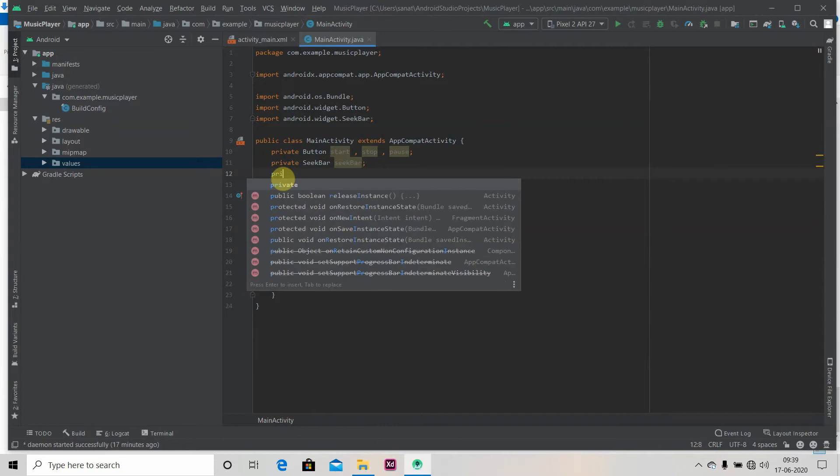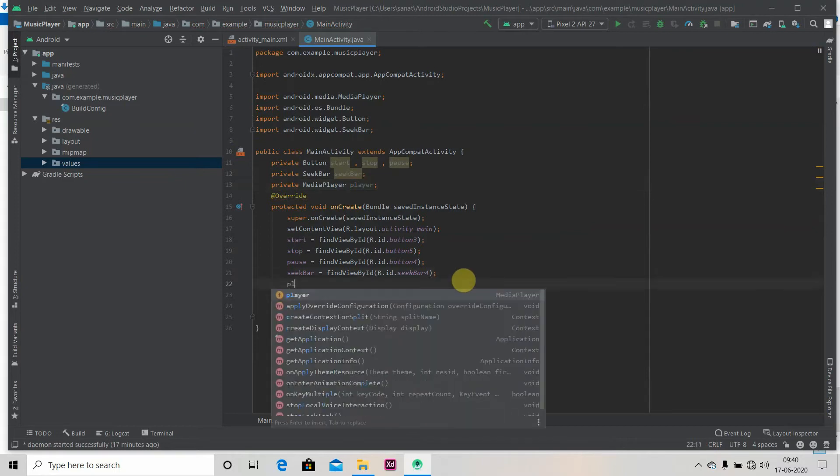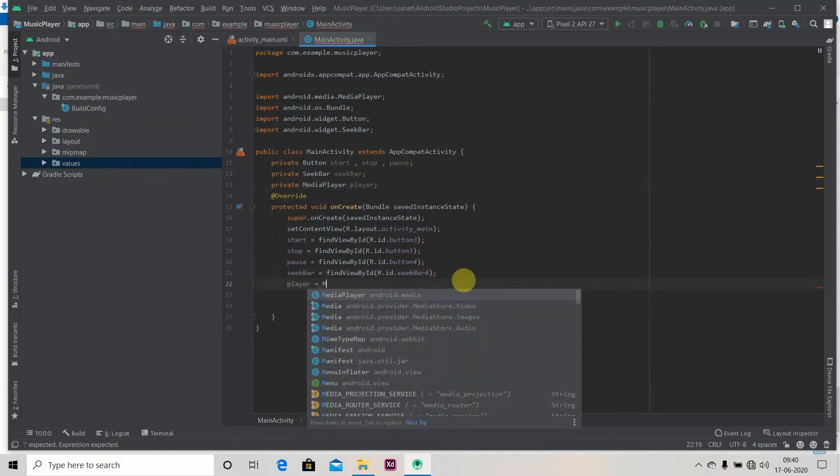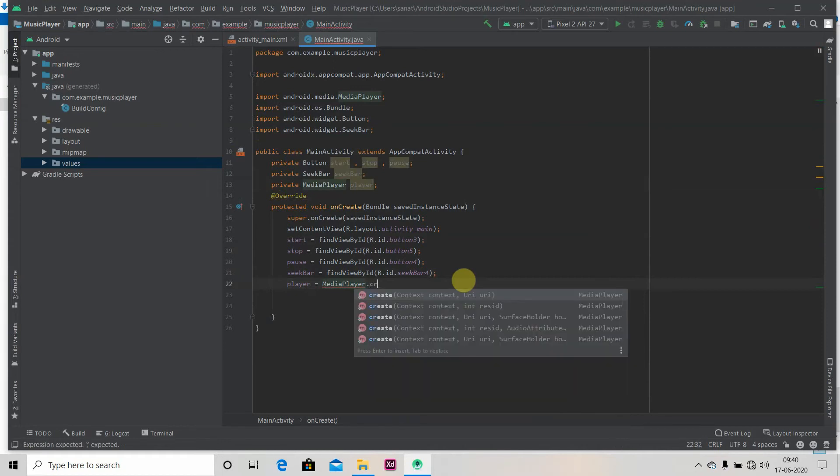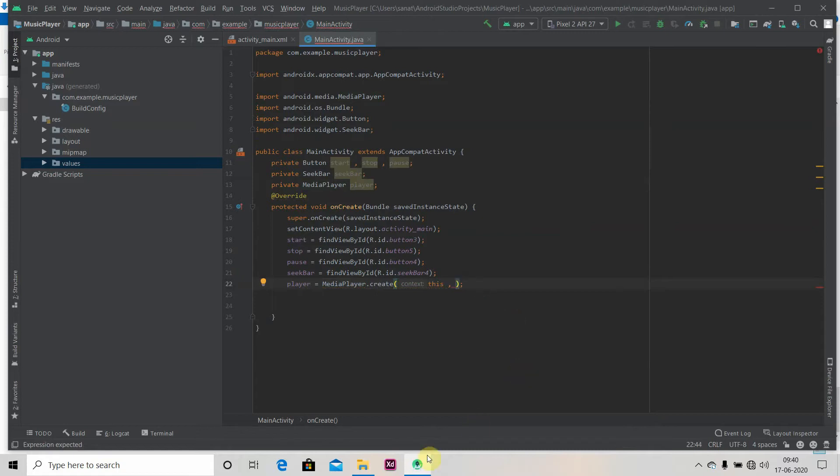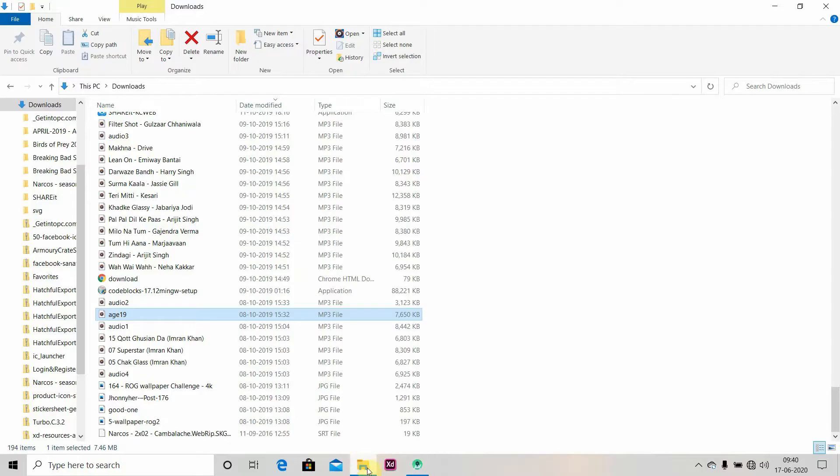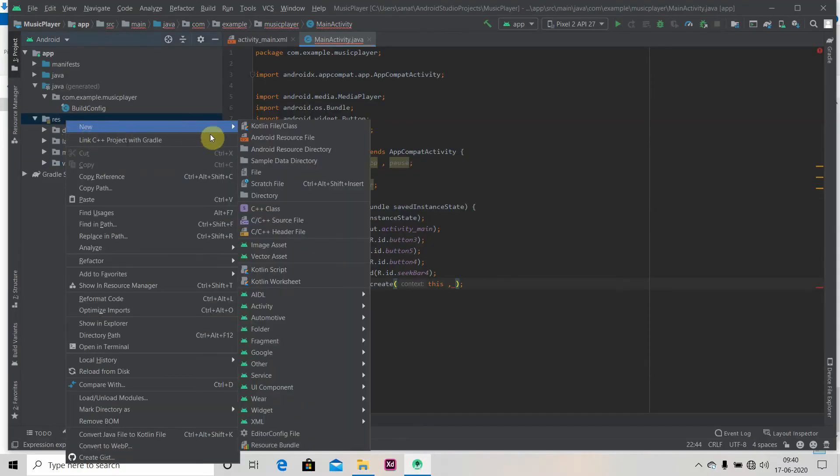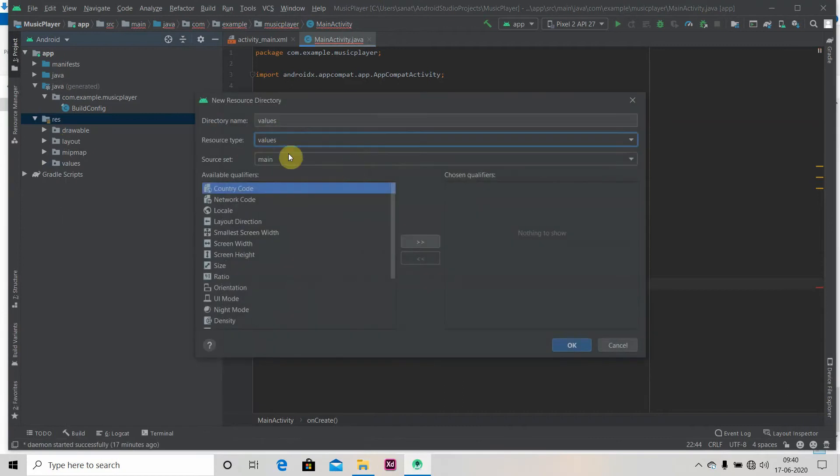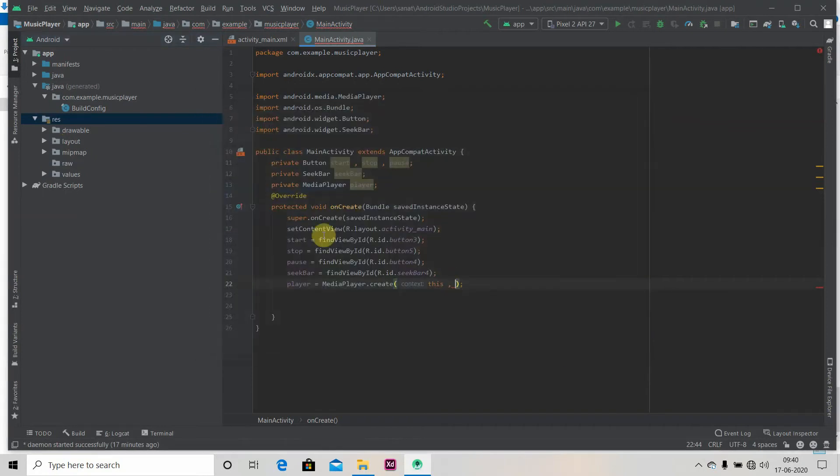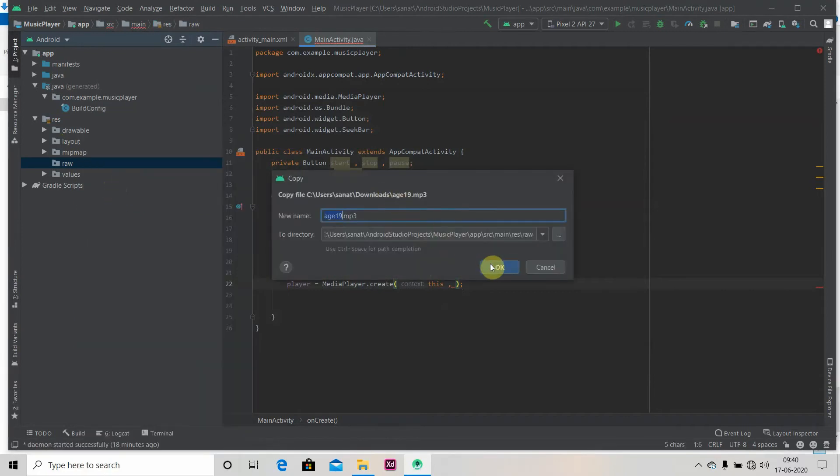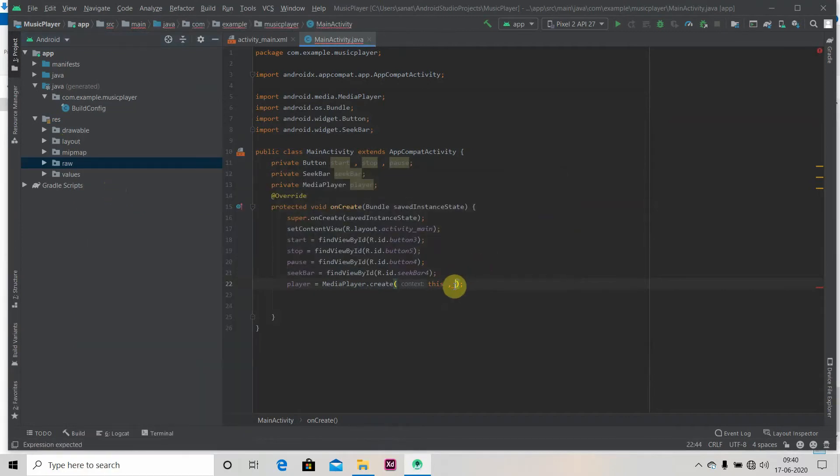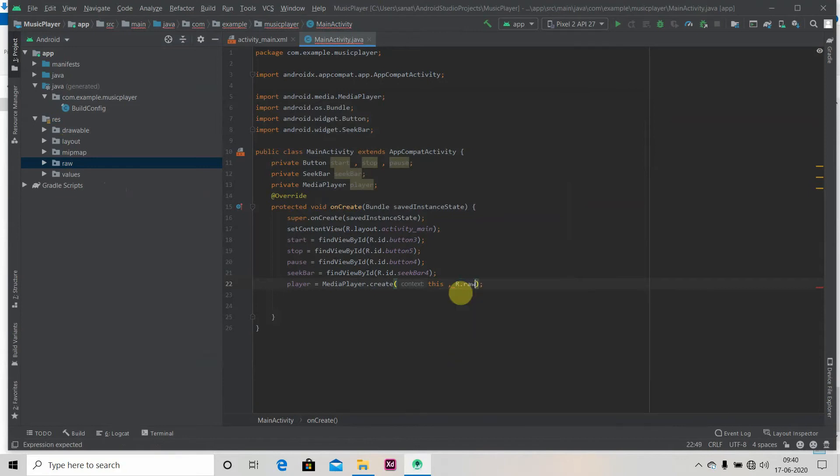Now we will create one MediaPlayer object and we'll initialize it: MediaPlayer.create. This create takes two parameters: the context and one is our song ID. So we will just copy our song and we'll create here new Android resource directory and we'll be setting its resource type as raw and just paste here your song. We'll pass it here: R.raw.age19.